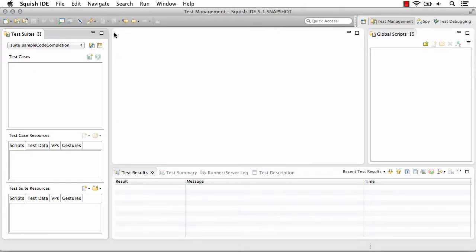Now in addition to code completion, you may want Squish to understand and be aware of any functions that you have in your test suite resources or your global scripts, and you want those included in your code completion list as well.